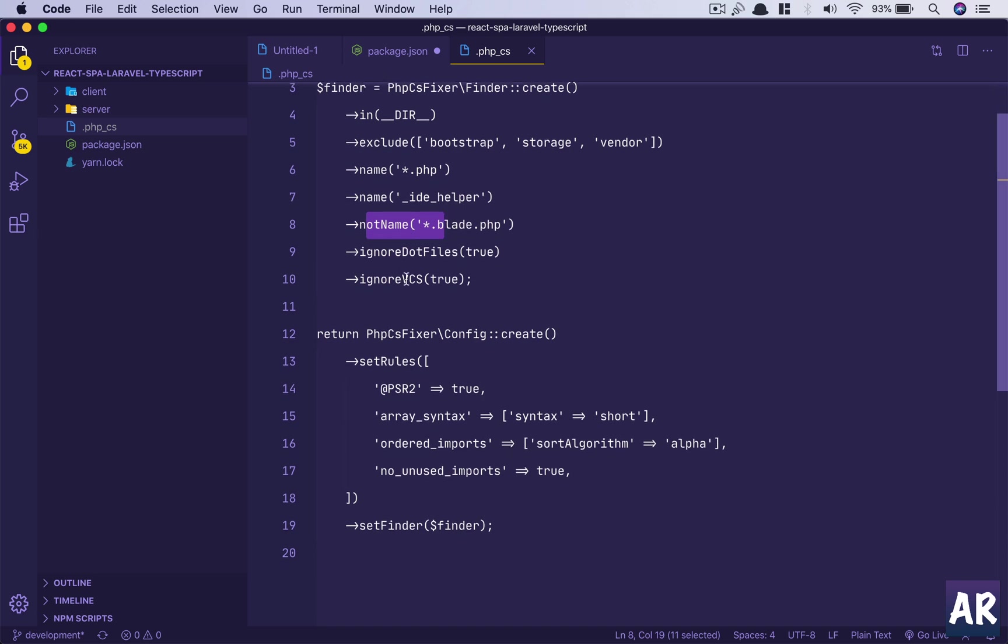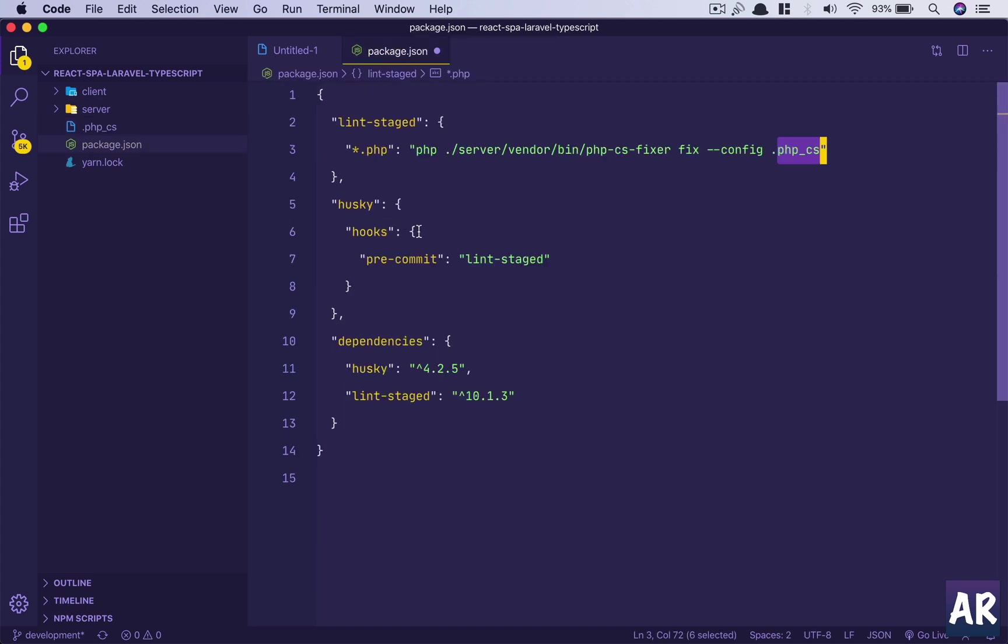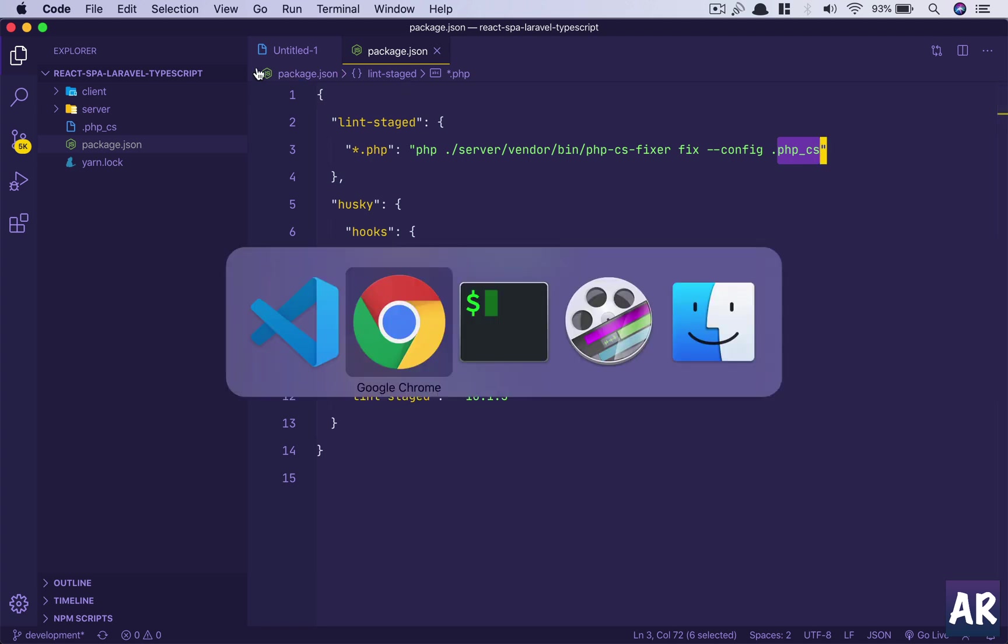I'm not looking for star.blade.php. Those have their own set of formatting, so I am not reading those. I'm ignoring dot files and I'm ignoring VCS as well. And with that finder, I'm setting out certain rules. I'm following PSR-2, my array syntax should be short so it doesn't have that array and then brackets, ordered imports, and no unused imports is true, and I set the finder.